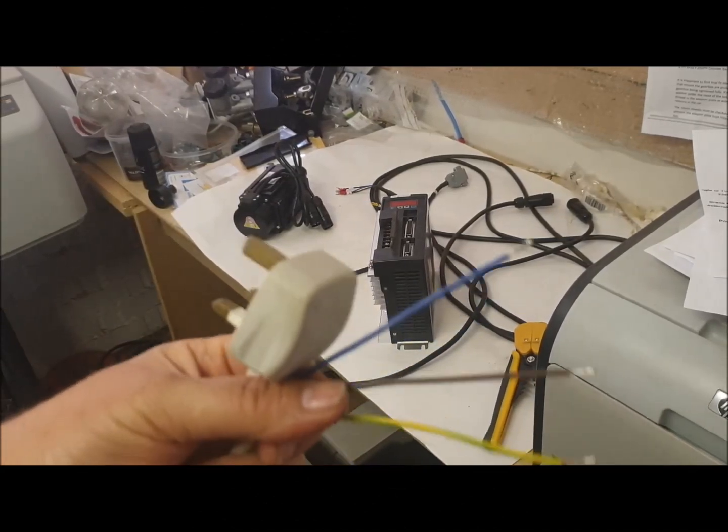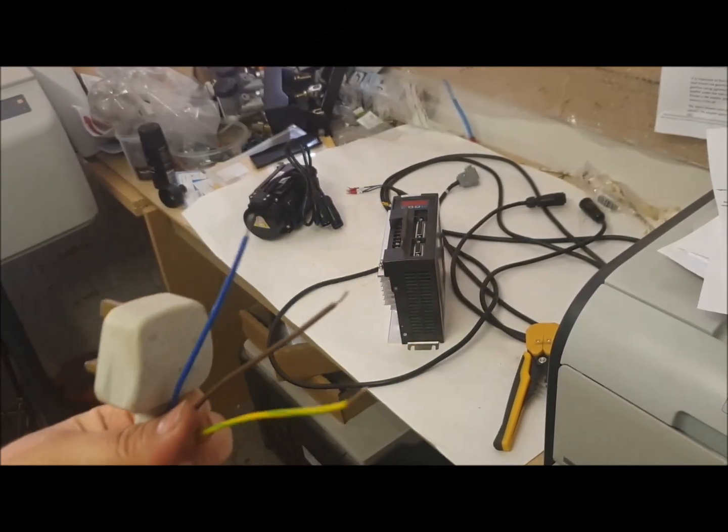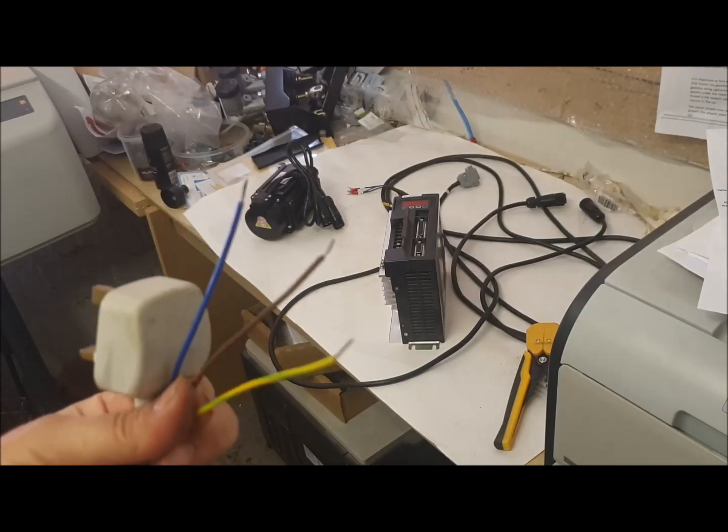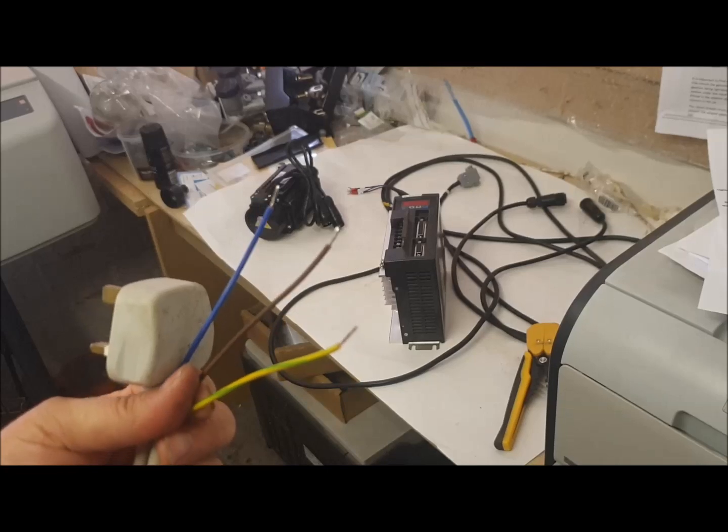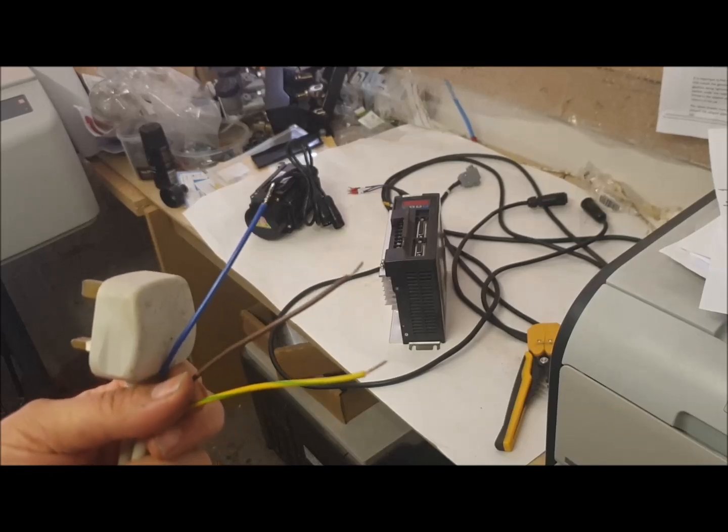Okay, so there are the wires that I've just put some solder on the ends to stop them fraying.